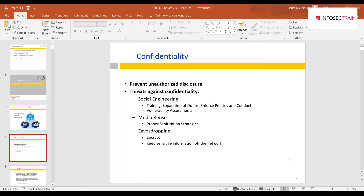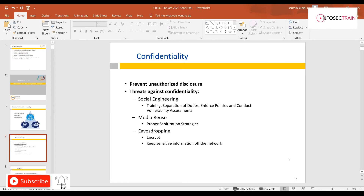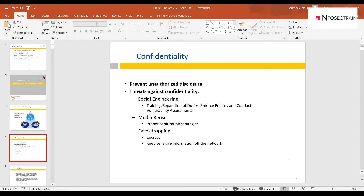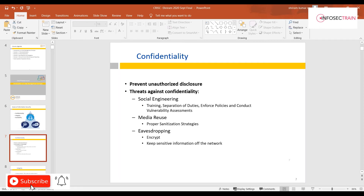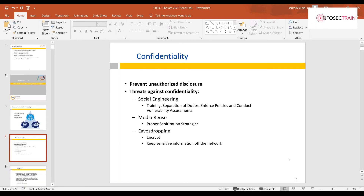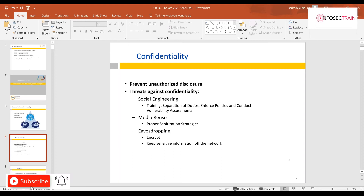Confidentiality is about preventing unauthorized disclosure of data. A common threat is social engineering — where attackers masquerade as senior staff to extract information over the phone or through phishing and spamming emails. Controls to counter social engineering include training and awareness programs, separation of duties, enforced policies, and conduct penalty assessments.